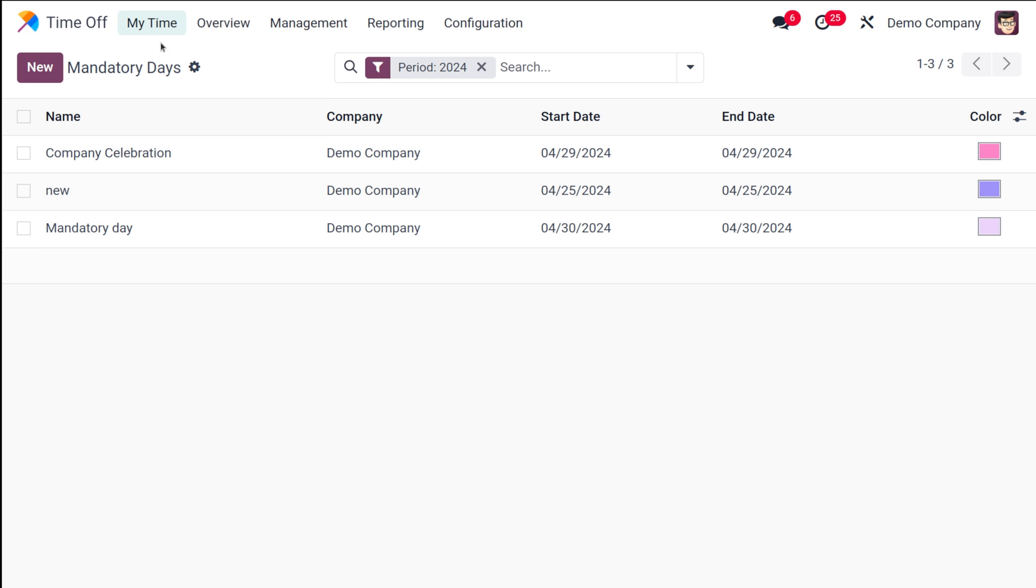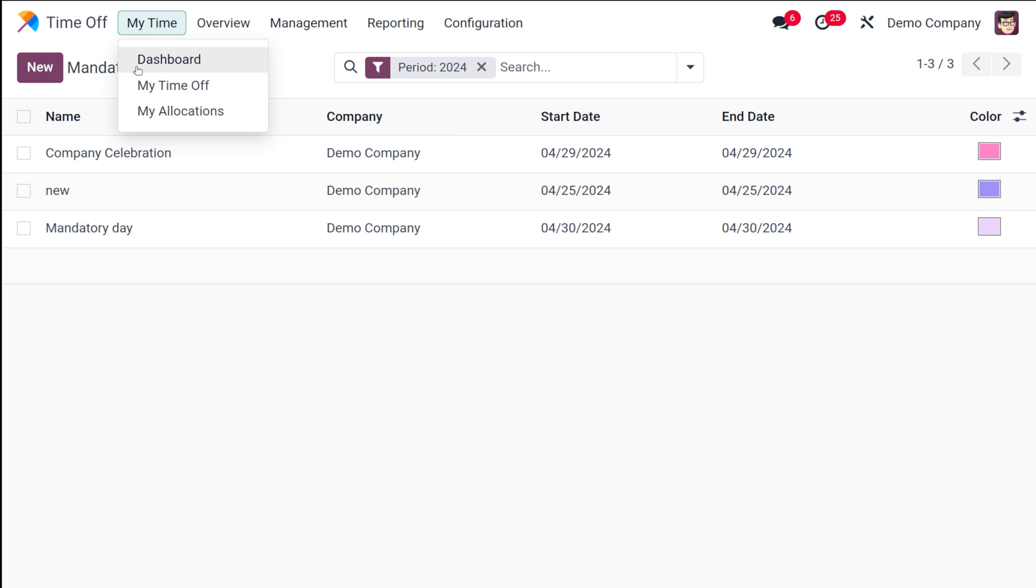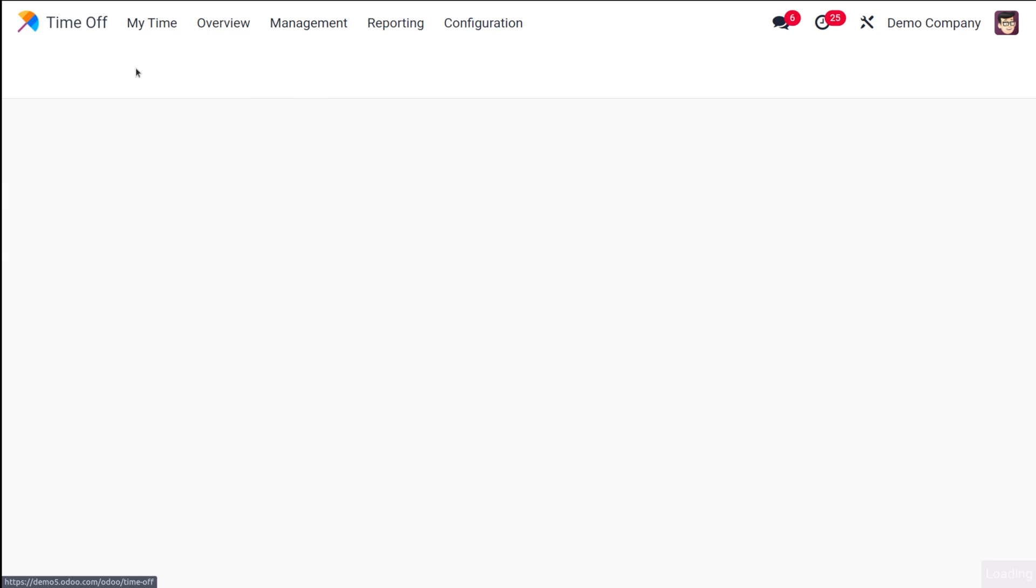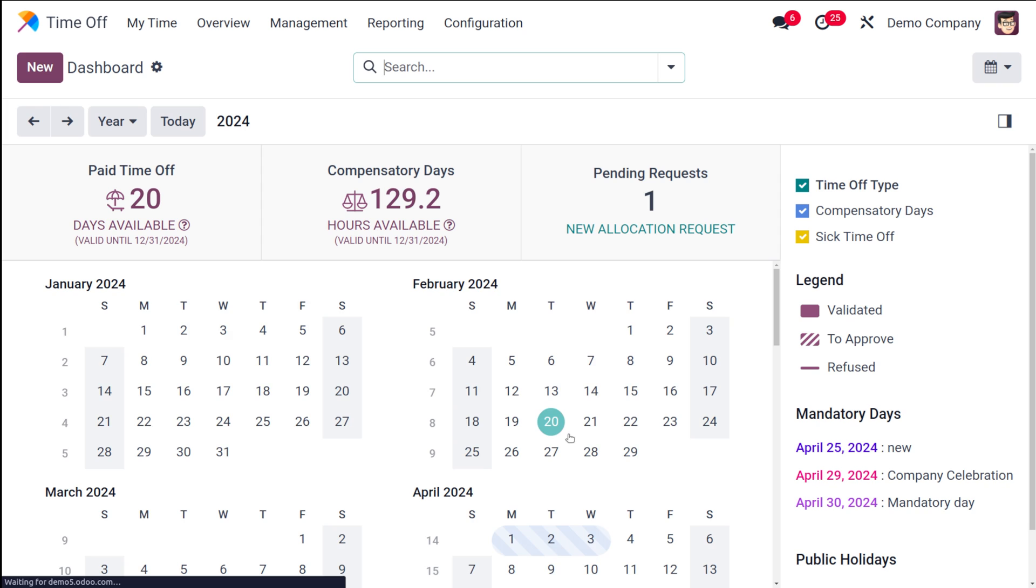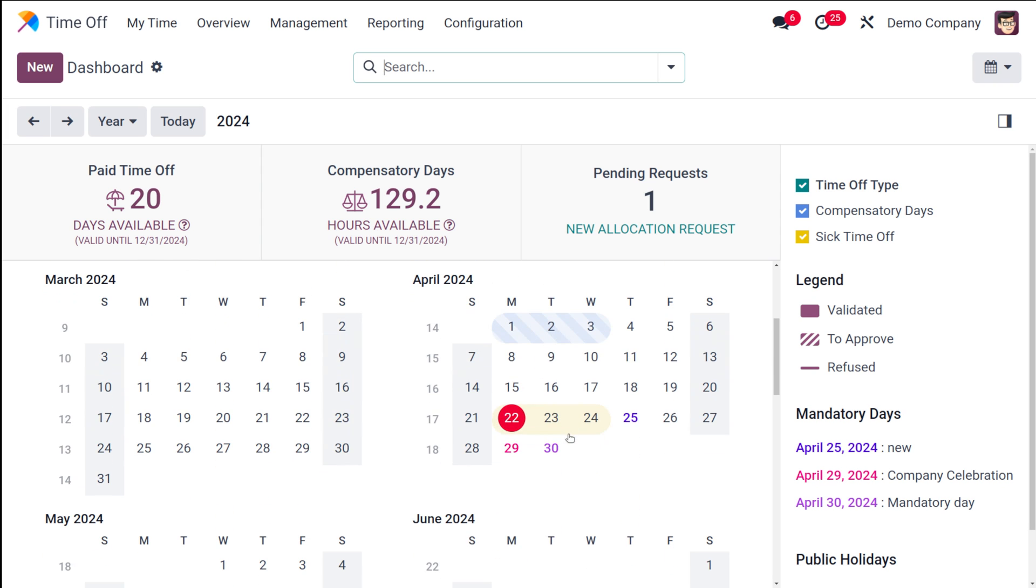You can choose the color to show that date on the calendar. I've chosen a color. Now if you go to My Time and choose the dashboard, scroll down and on April 30th you can see it's colored as purple and it shows mandatory days. Under the mandatory section you can see mandatory day has been added.